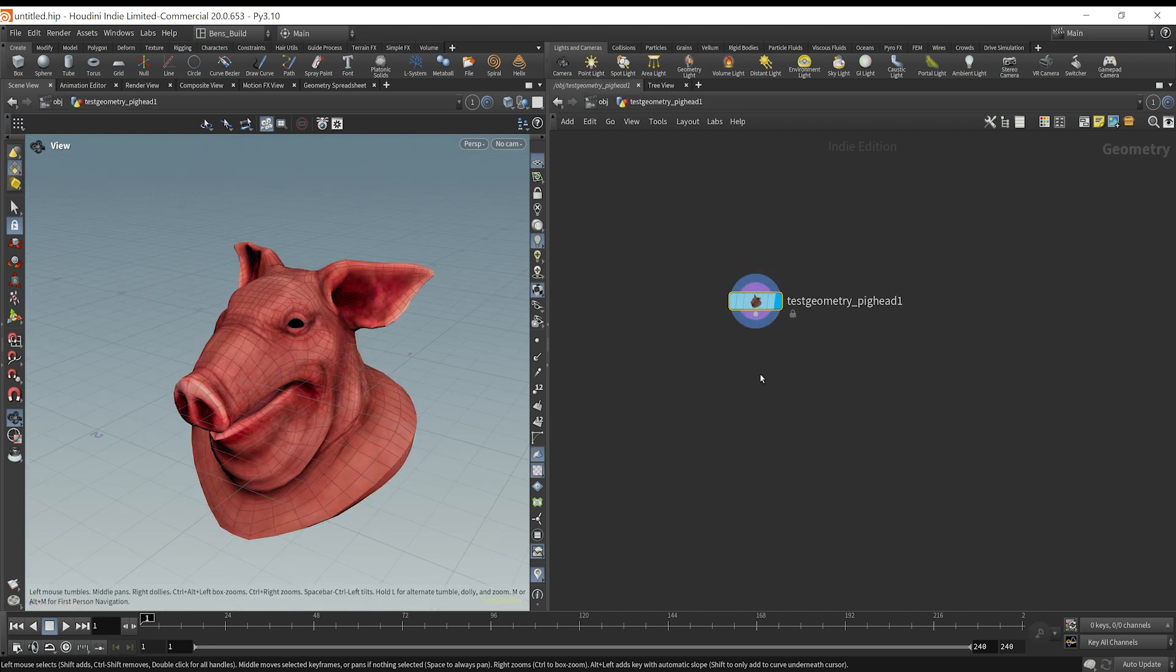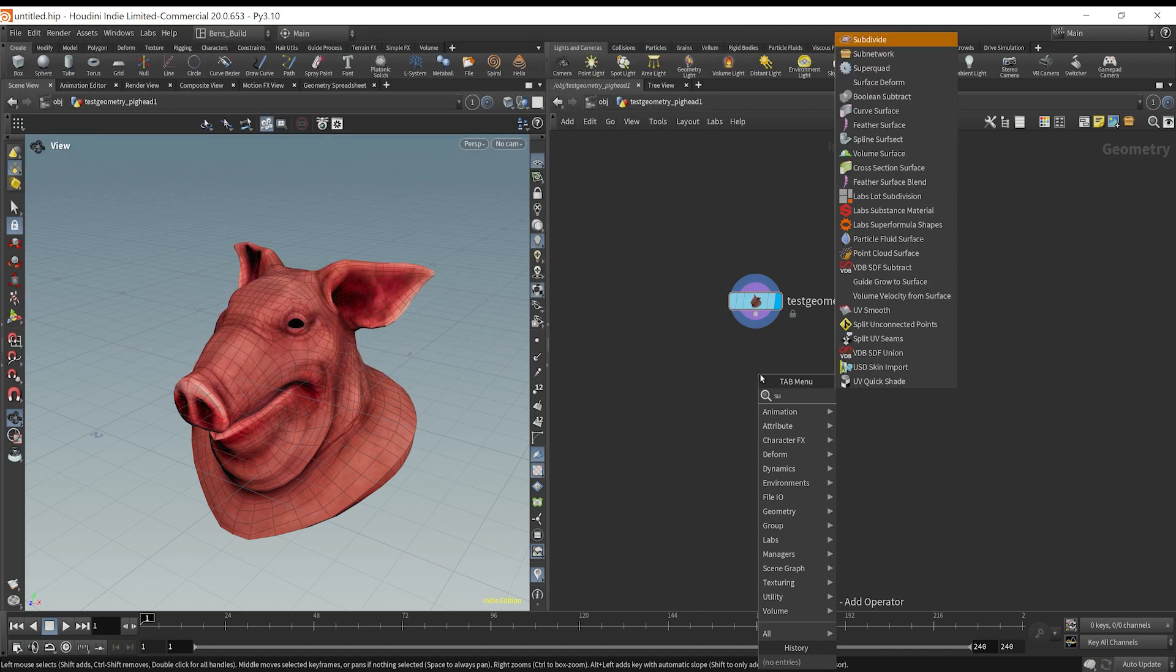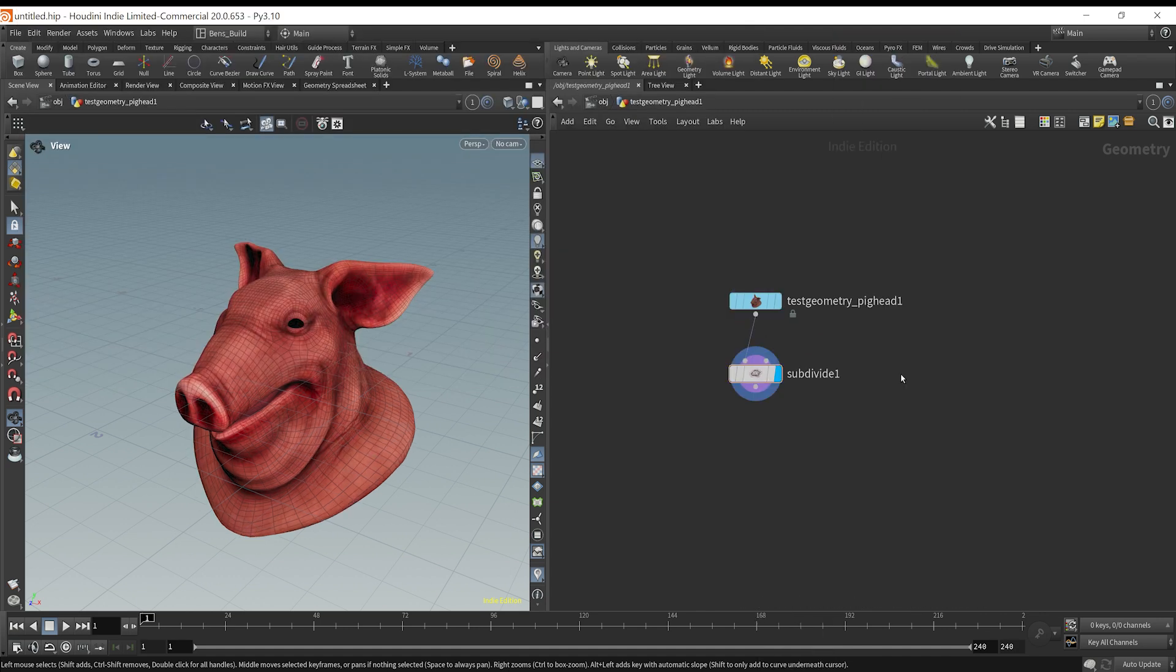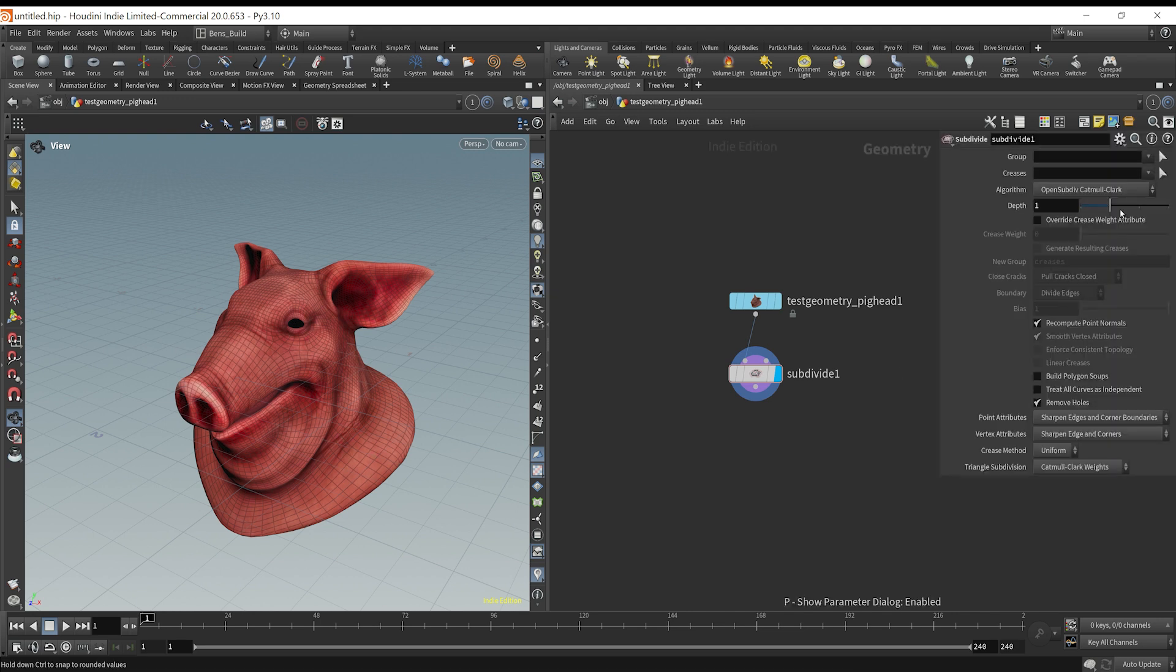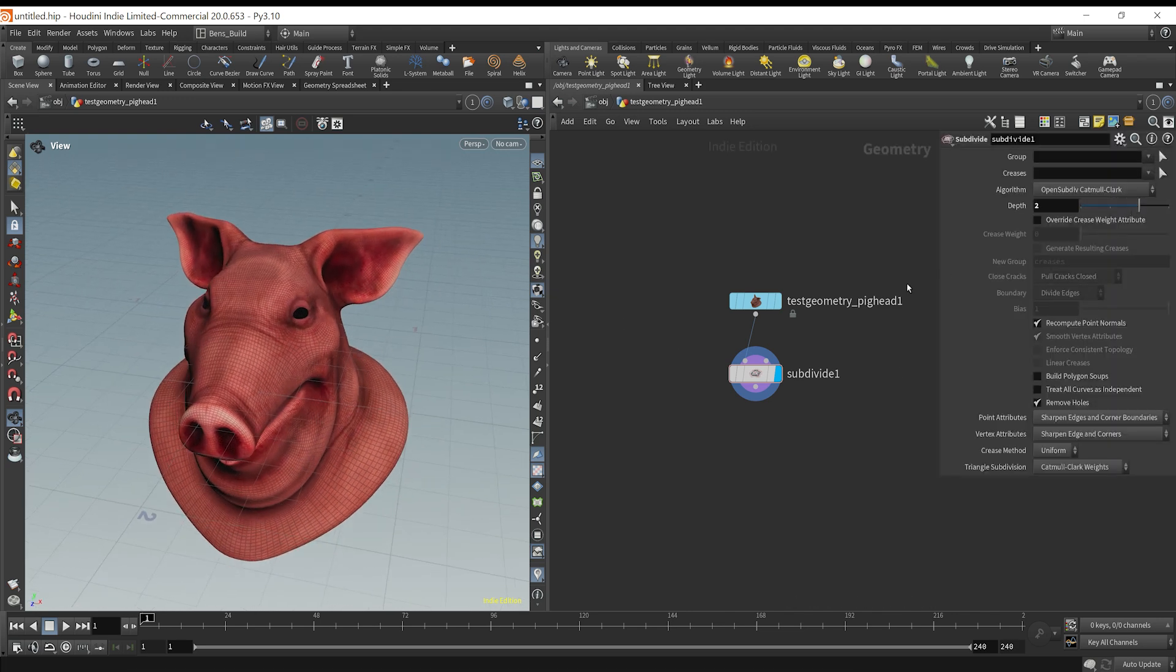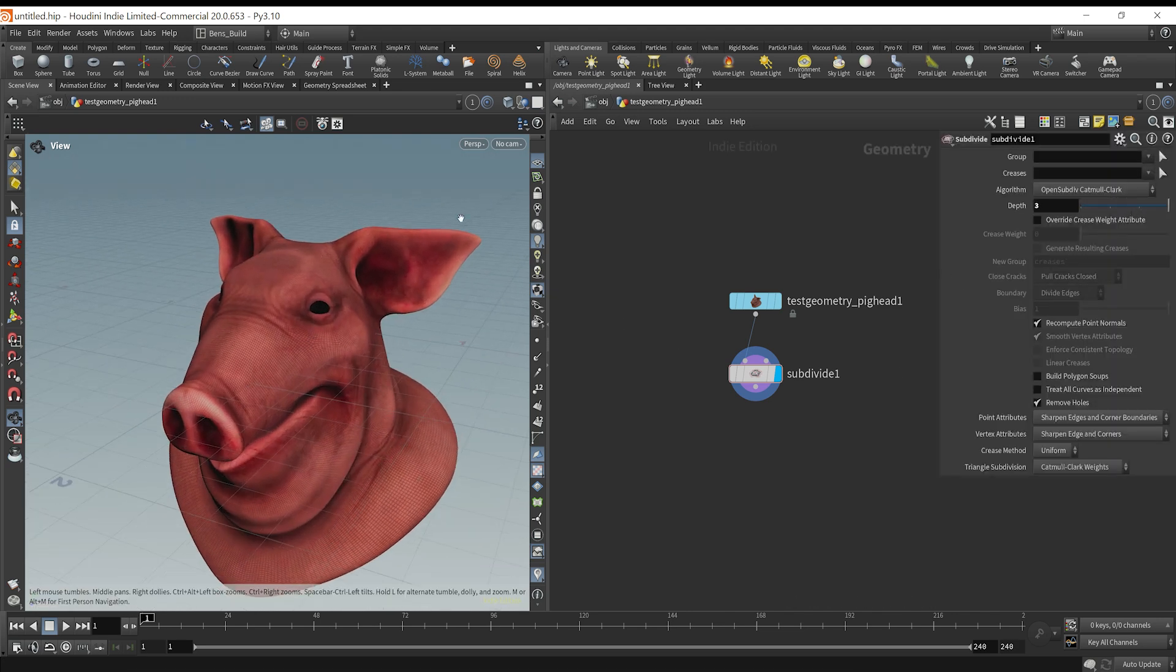We have a node, and we want to do a certain operation on it. Maybe first off, what we'll do is just subdivide this. I'm going to subdivide it maybe three times, just to get a high-resolution mesh.